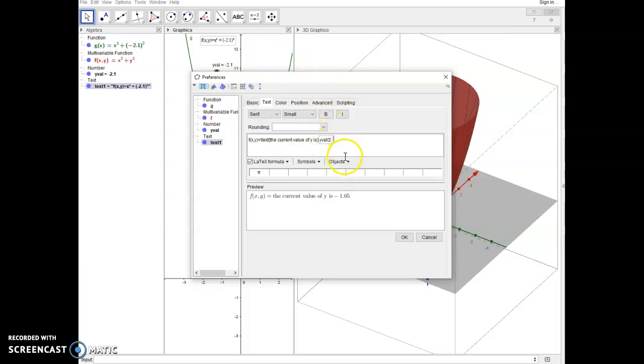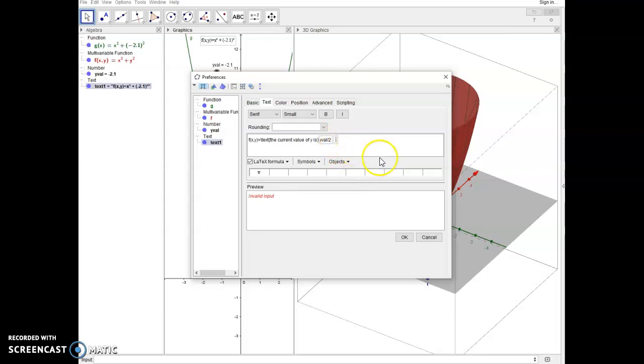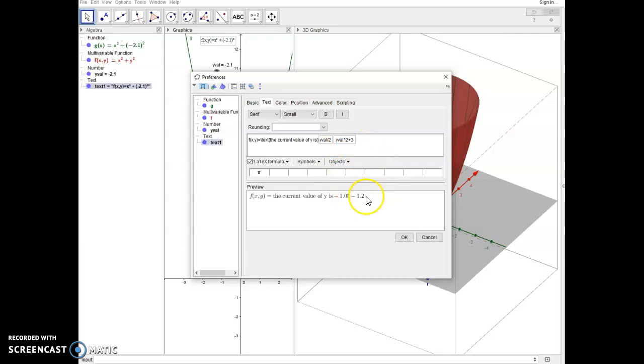The object box specifically references some variable called Y Val in my environment and divides it by 2. Another thing I can do in here is I can actually have it select an empty box. And that way I can type in what I want it to show. So maybe what I want it to show is Y Val times 2 plus 3. And now it will show me the result of Y Val times 2 plus 3. And that in this case is negative 1.2.